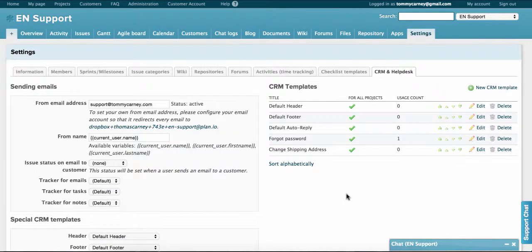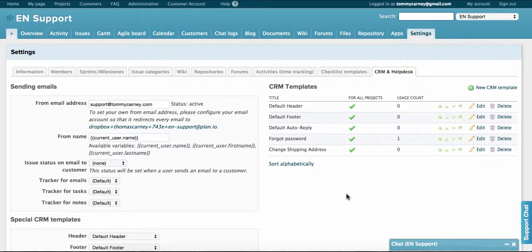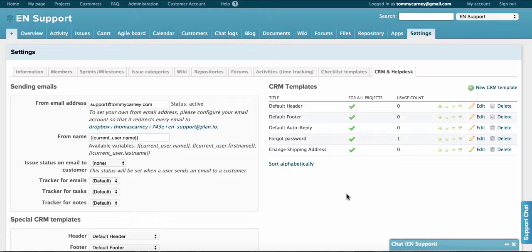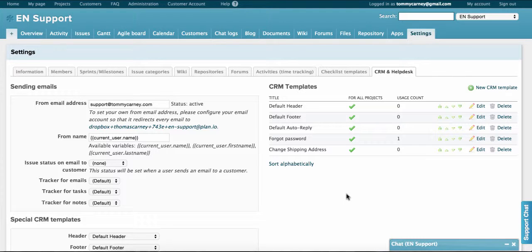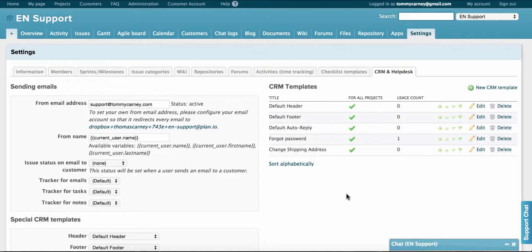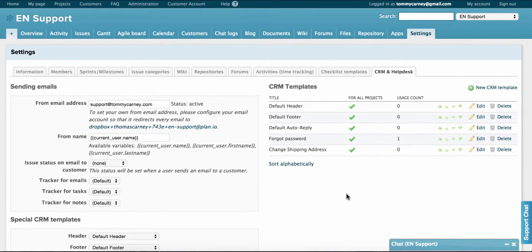Okay, so let's recap here. You've set up your CRM and Helpdesk, you've configured your support email, and you've customized your headers and your footers. You've also seen how you can create templated answers to commonly asked questions and how you can use those answers to create an FAQ section for your customers. That's all for today. Thanks for watching. And if you have any questions, don't hesitate to reach out to us at support.plan.io.